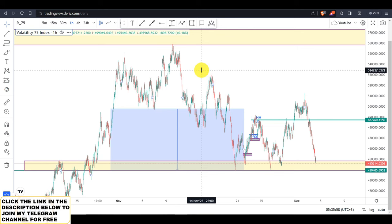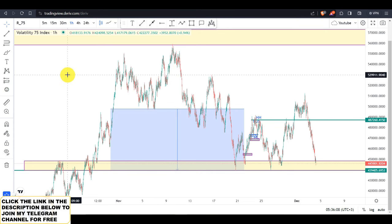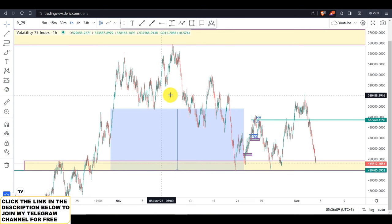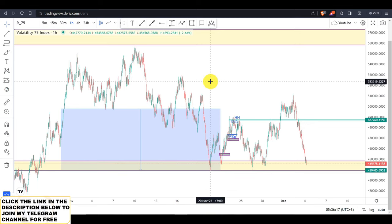The first thing first: in order to start day trading, you must start doing your analysis on the four-hour time frame, because on the four-hour time frame that's where you will create a clear picture of the market structure. Now let us go to the four-hour time frame.